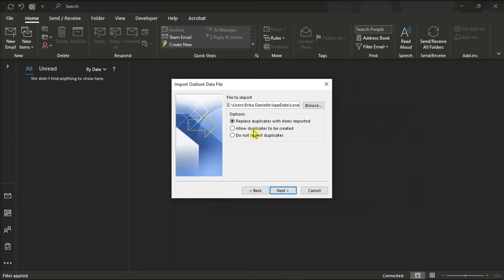Then under Options, choose how you want to deal with emails and contacts, then choose Next.